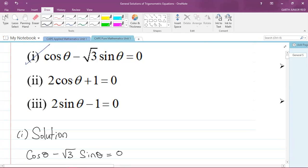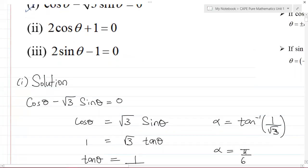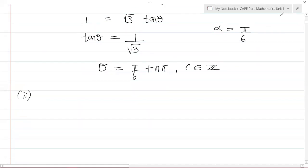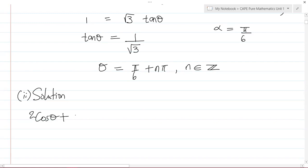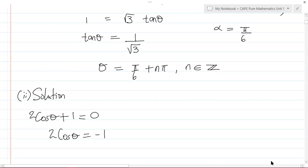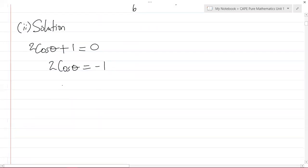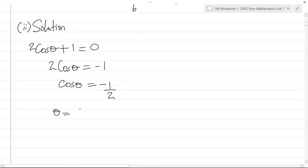Part 2 says 2cos θ + 1 = 0. To make cos θ the subject, I move the 1 to the right-hand side to get 2cos θ = −1, then divide both sides by 2, giving cos θ = −1/2.